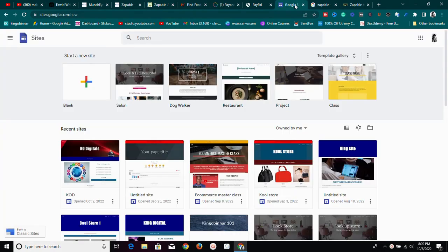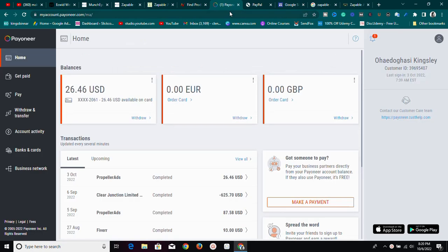Hello guys, welcome to another video. Today I'm going to show you exactly how to make money using Google Sites and affiliate marketing.